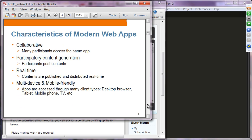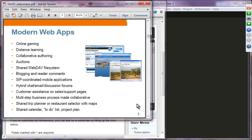So what is and why WebSocket? Modern web applications are more and more collaborative — participants access the same application at the same time, collaborating by creating content. Facebook and Twitter are examples where participants are the content creators. They are real-time, so content is published and distributed in real-time, and multi-device and mobile-friendly, accessed through desktop browsers, tablets, mobile phones, and TVs. Examples include online gaming, distance learning, and collaborative authoring.